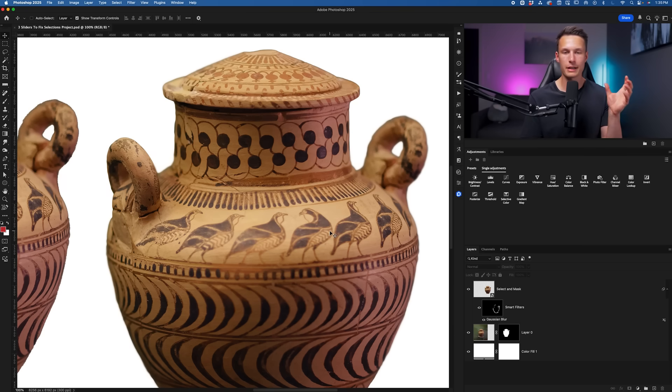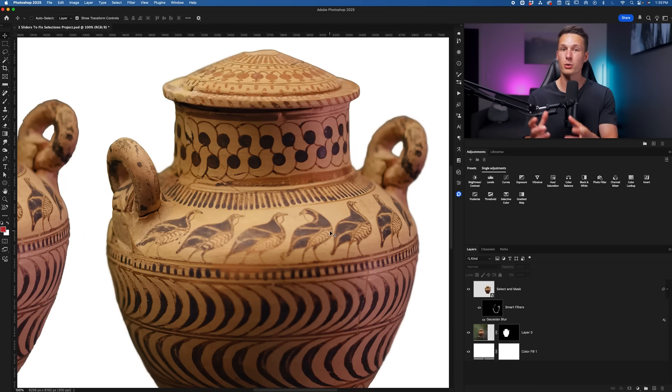I didn't explain how that works in this video, but if you want to learn more about Select and Mask and some advanced ways of using it, then make sure to check out this video next so you can master the Select and Mask workspace along with edge refinements in complex selections.